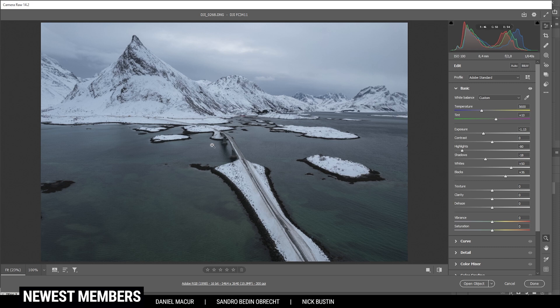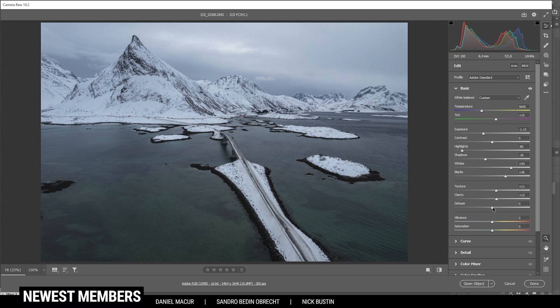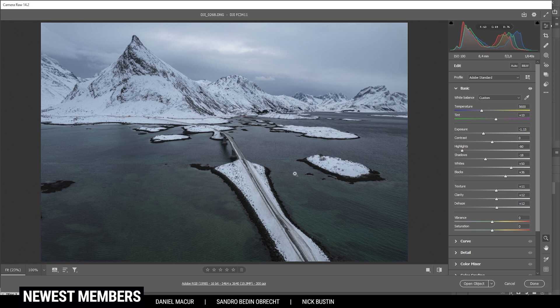Then let's make this image a little clearer by increasing the texture and let's bring up the clarity. And let's add dehaze as well, which will add some more contrast. Perfect.